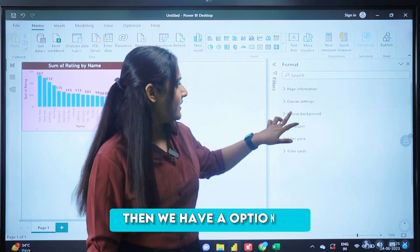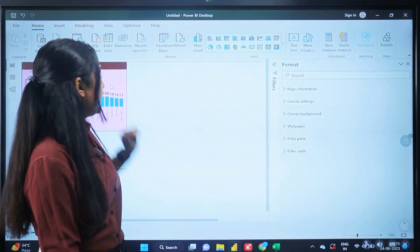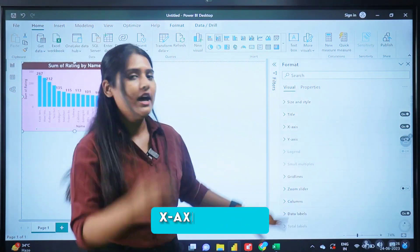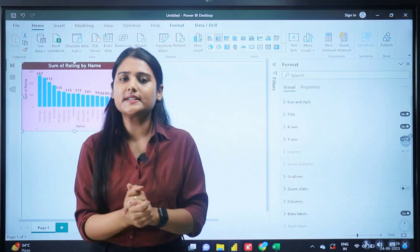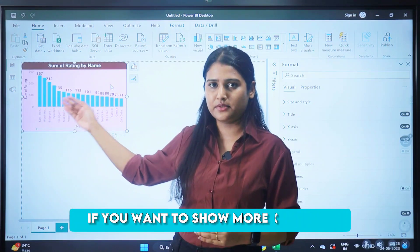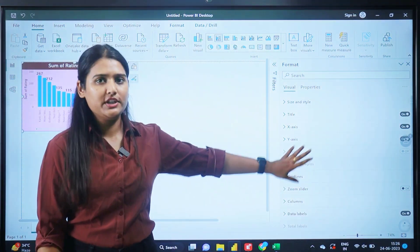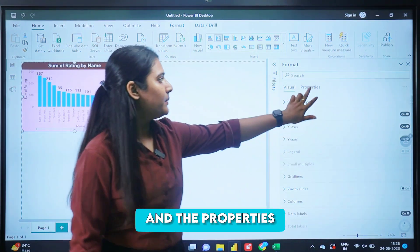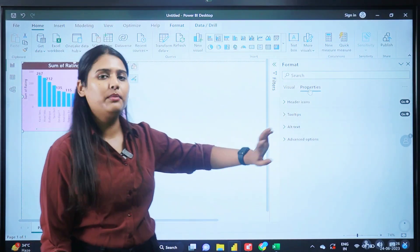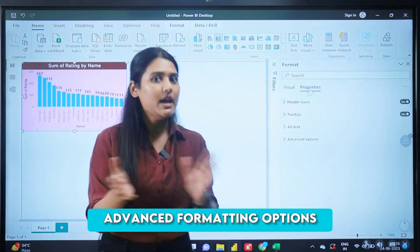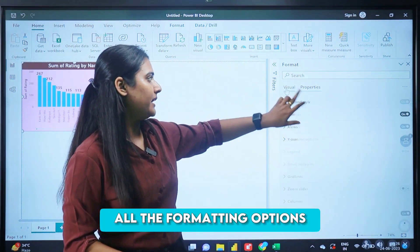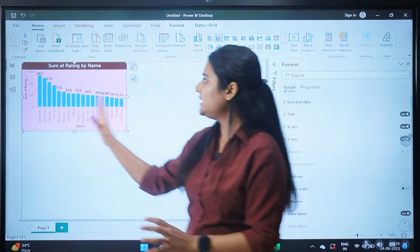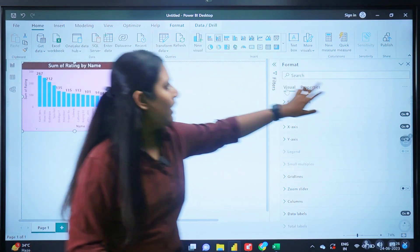We also have options for size and style, title, and formatting for x-axis and y-axis. We are not using any legends as of now — legends are used when you want to show more columns or data in the visual, and we'll explore that later. We also have gridlines, zoom, columns, data labels, and properties including header icons, tooltips, alt text, and so on. These are advanced formatting options. I highly recommend you explore all the formatting options available in the visuals tab.